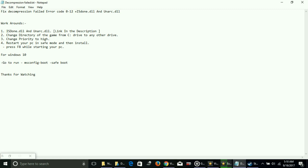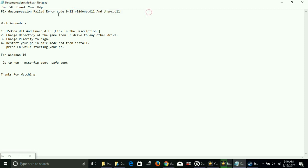I'll show you how to fix error code 0-12 plus isdone.dll and unarc.dll errors for game installations. I have a few possible workarounds for this issue. But first, I'm going to talk about what happens in this problem.